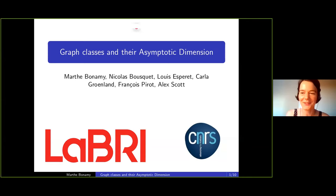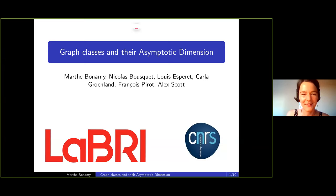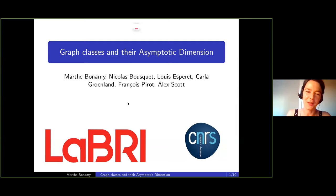Thanks, Peter, for the introduction. Thanks everyone for coming. I give the usual warnings, even though it's a bit odd to give them in a virtual seminar. Feel free to interrupt me if you have any questions or if anything is unclear. Things are supposed to be clear unless I especially mention otherwise. I tend to speak a bit fast, so feel free to unmute and ask away.